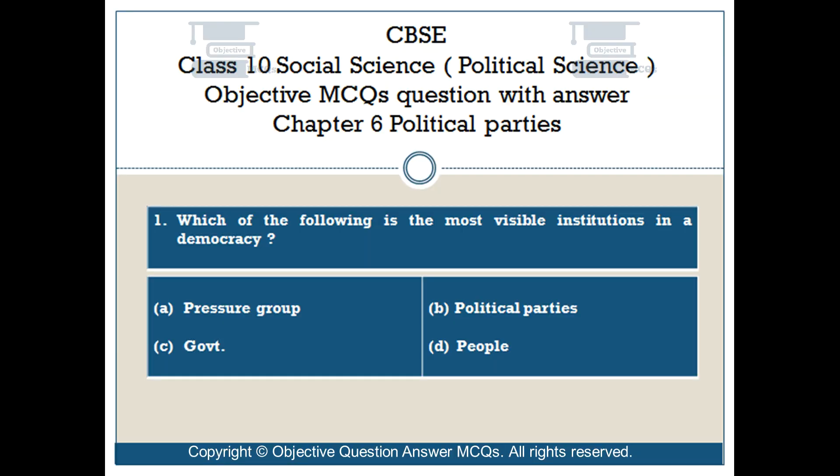Question number 1. Which of the following is the most visible institution in a democracy? Option A: pressure group. Option B: political parties. Option C: government. Option D: people.